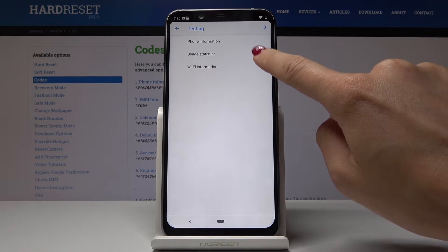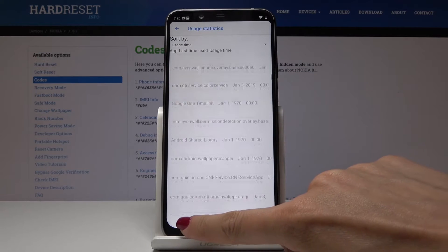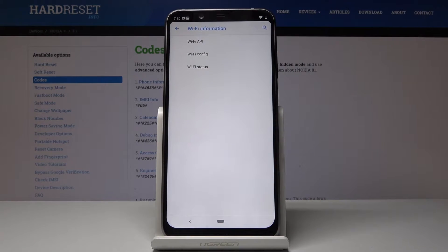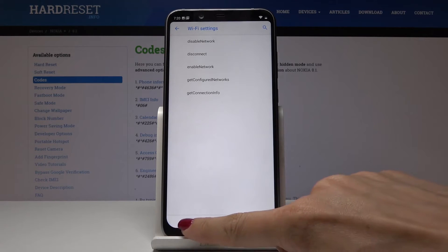You can also check the usage statistics — just open it and you can see all the details about the recent usage of your apps. Going back, there is also Wi-Fi info. If you pick Wi-Fi AP, you can find options like disable network, disconnect network, enable network, configured networks, and connection info.